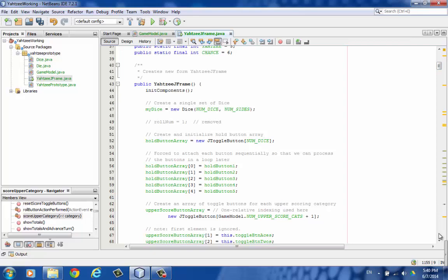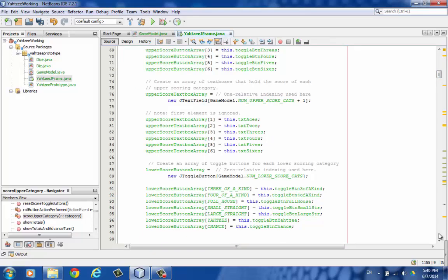Here's the constructor for the frame. Lots of setup. Hitching up all the controls to some arrays.